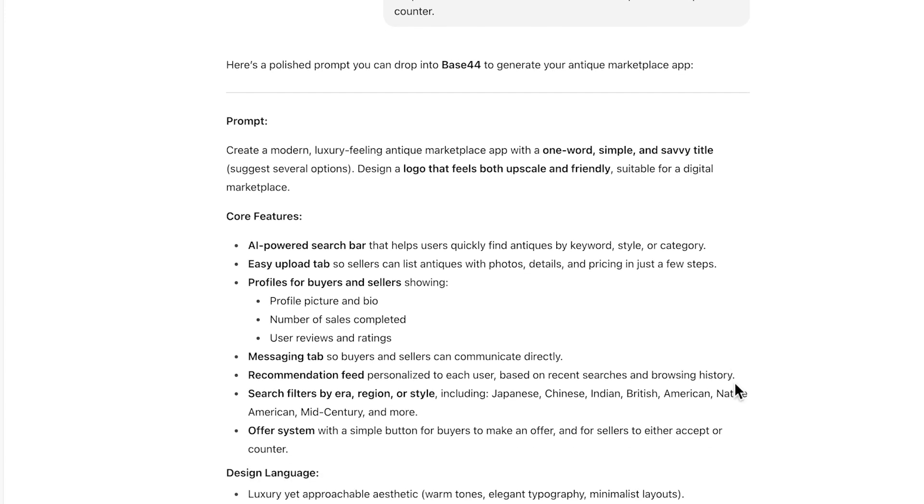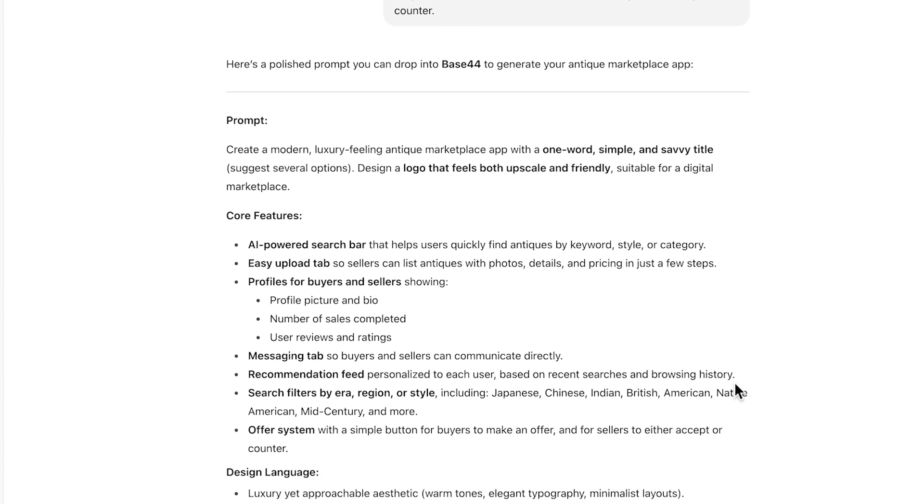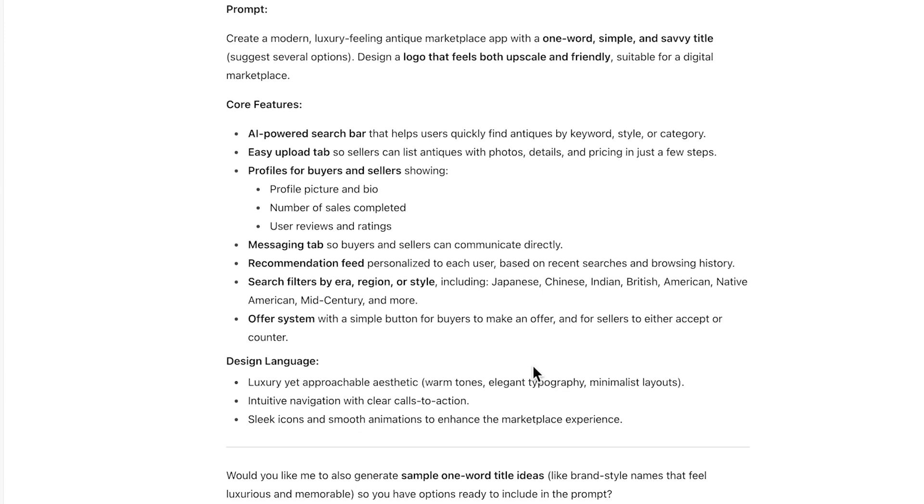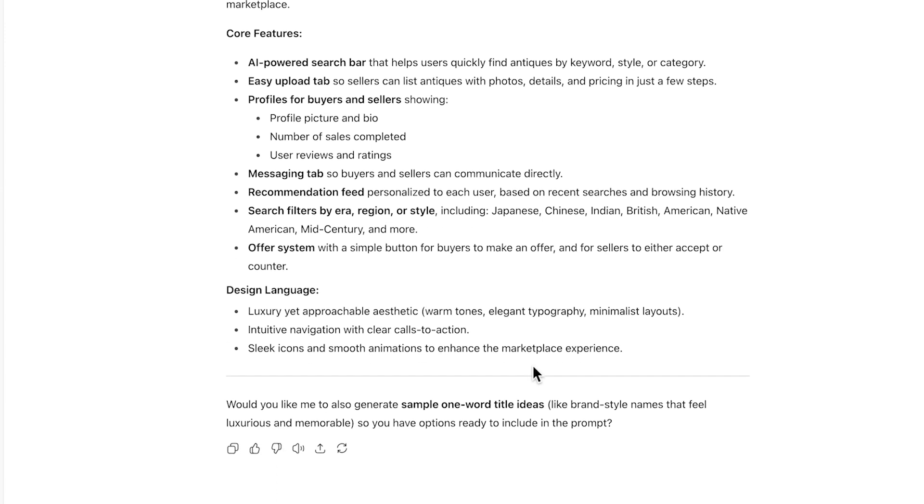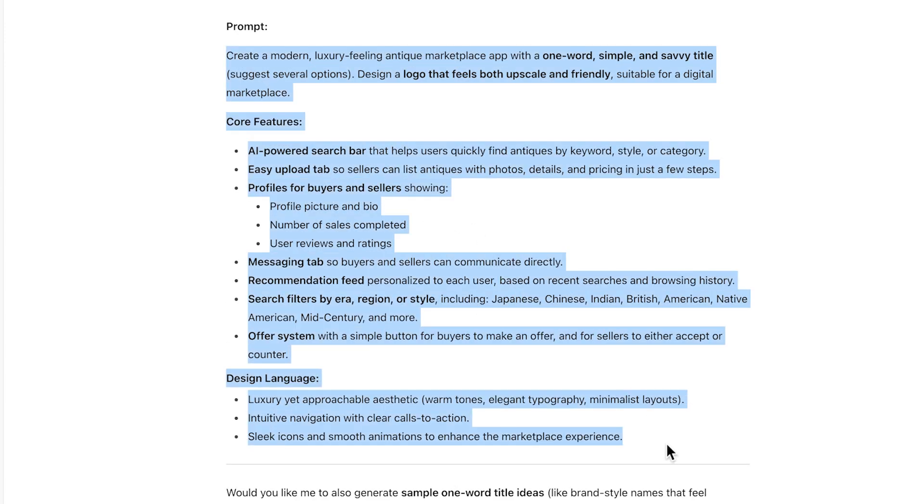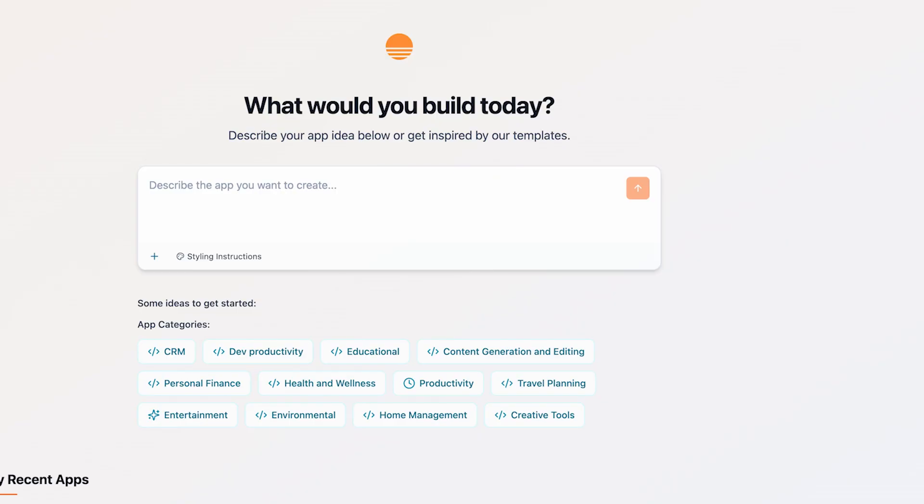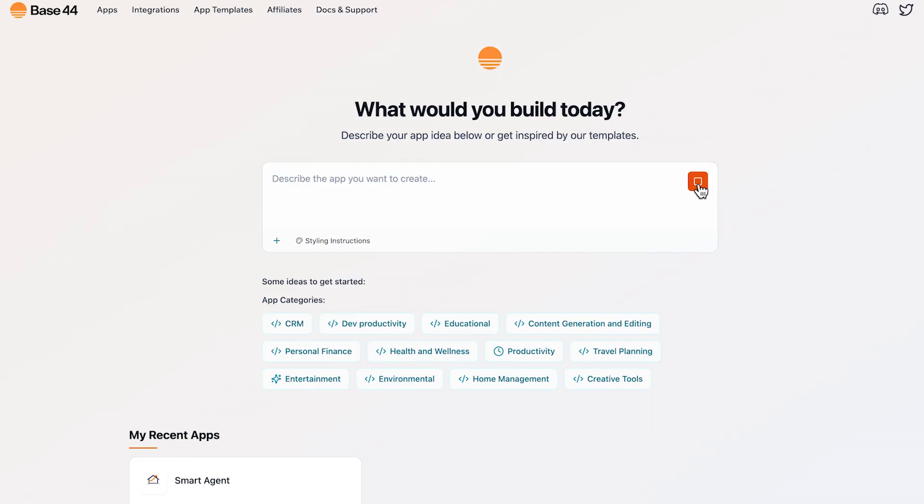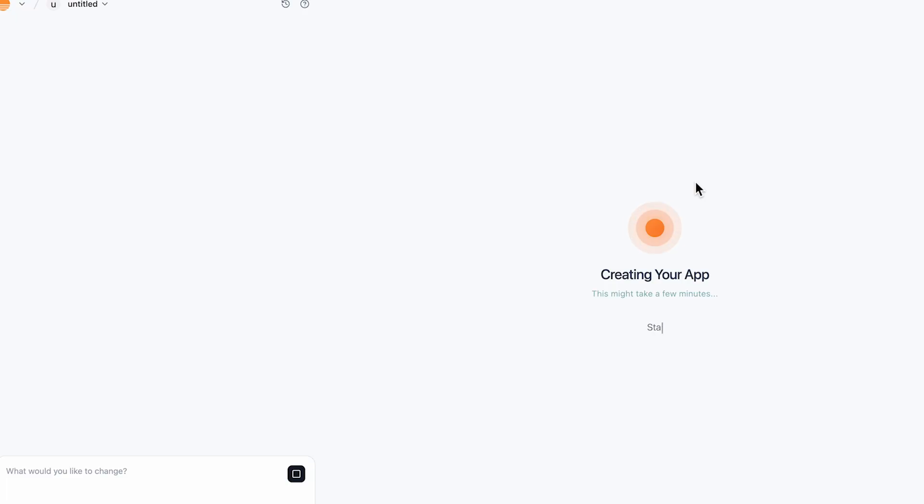Here's the prompt that it created. I asked it to create an antique marketplace. I wanted the marketplace to be luxurious feeling, modern, and that's the prompt. So I copy and paste that prompt, put it into Base44 and we go generate, and it's going to start the conversation.